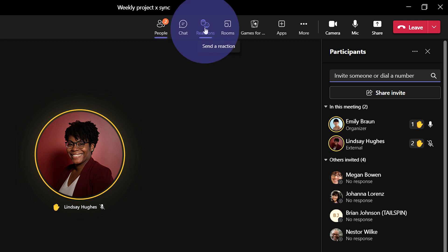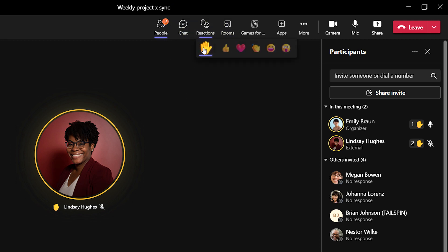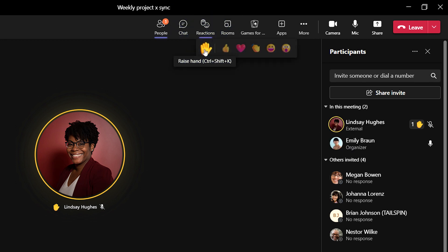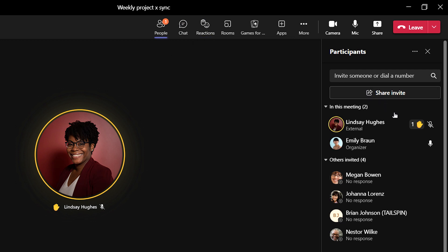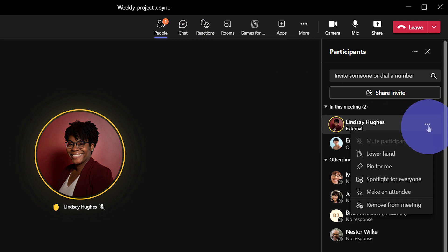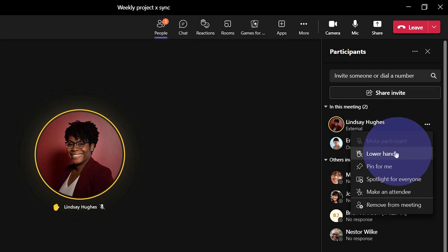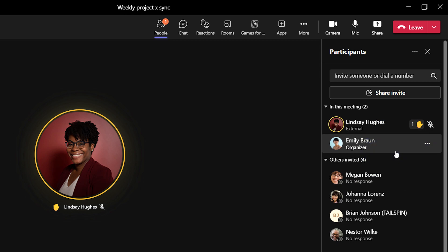To lower your hand, click on the hand icon again. And when it's your turn, the meeting host can also lower your hand by clicking the three dots next to your name and selecting lower hand to move on to the next person.